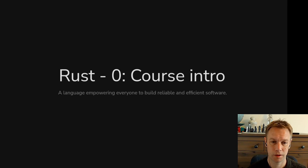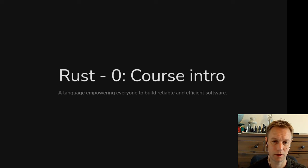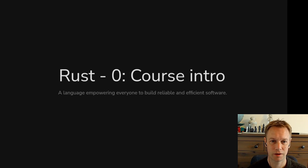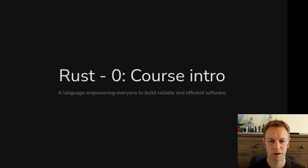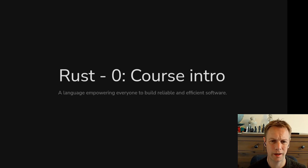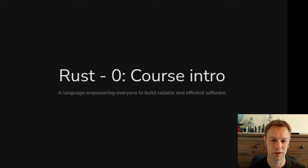If you haven't done any programming, I probably wouldn't recommend starting with Rust, to be honest. I suggest starting with Python, maybe, or JavaScript, or anything else. Rust has some hard concepts in it that we're going to go through in this course.